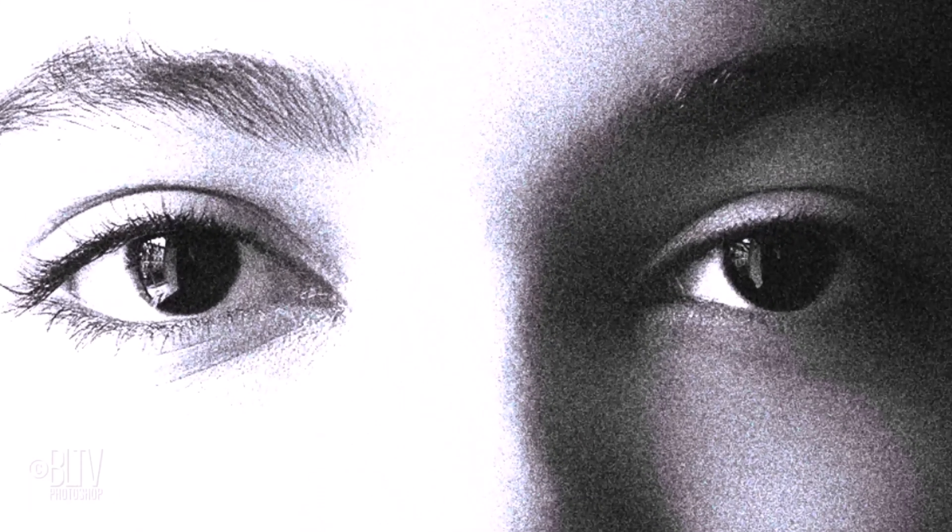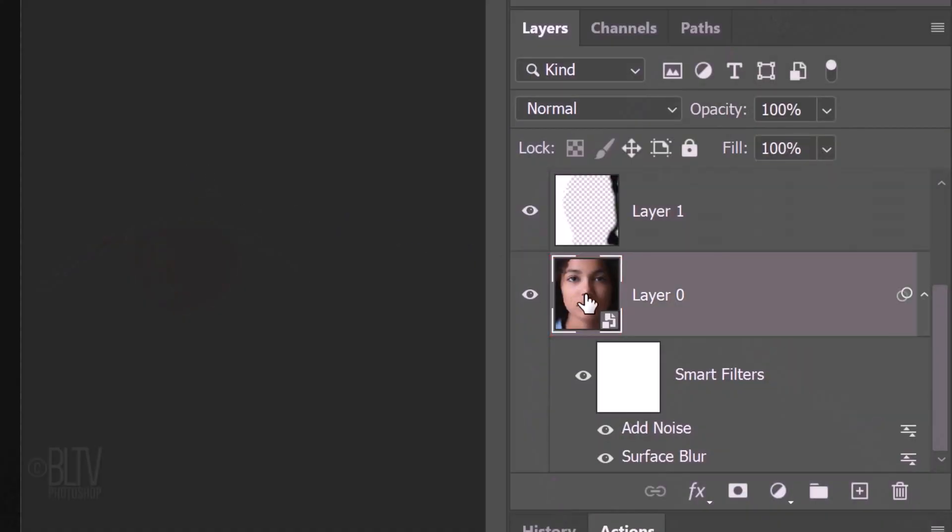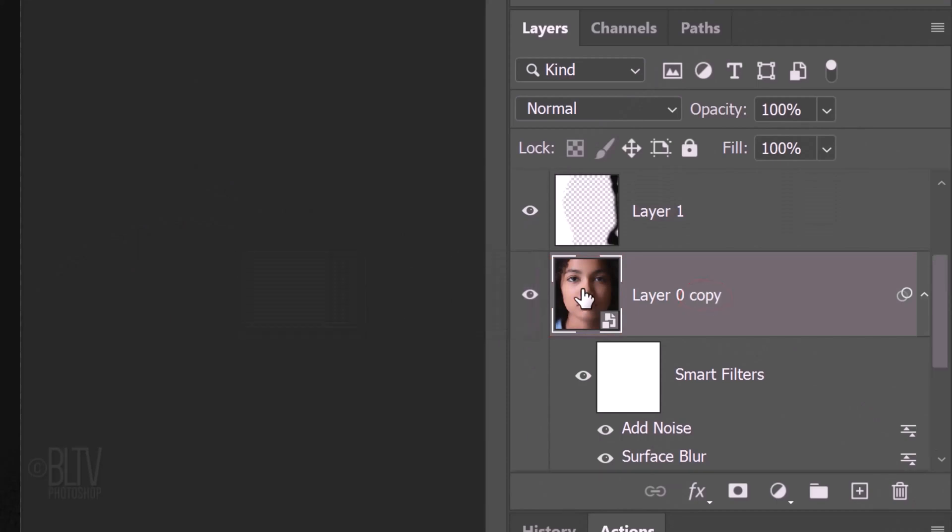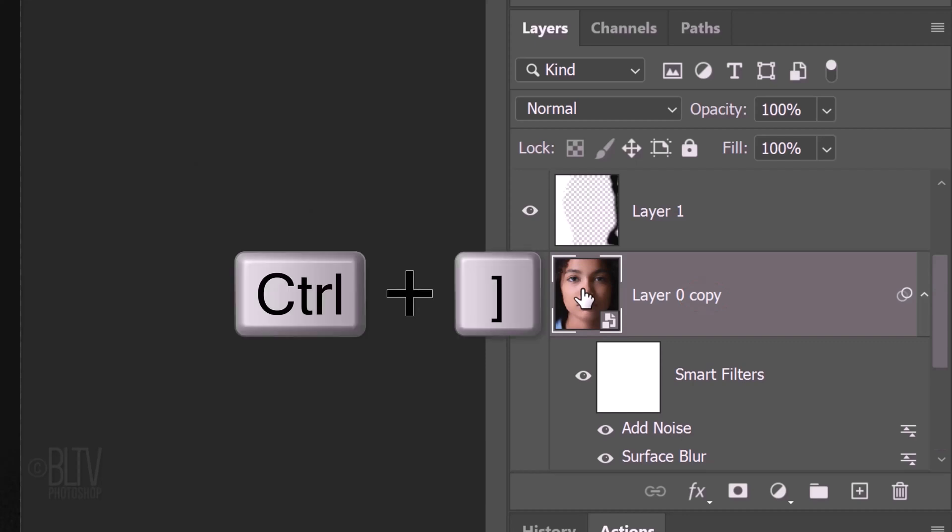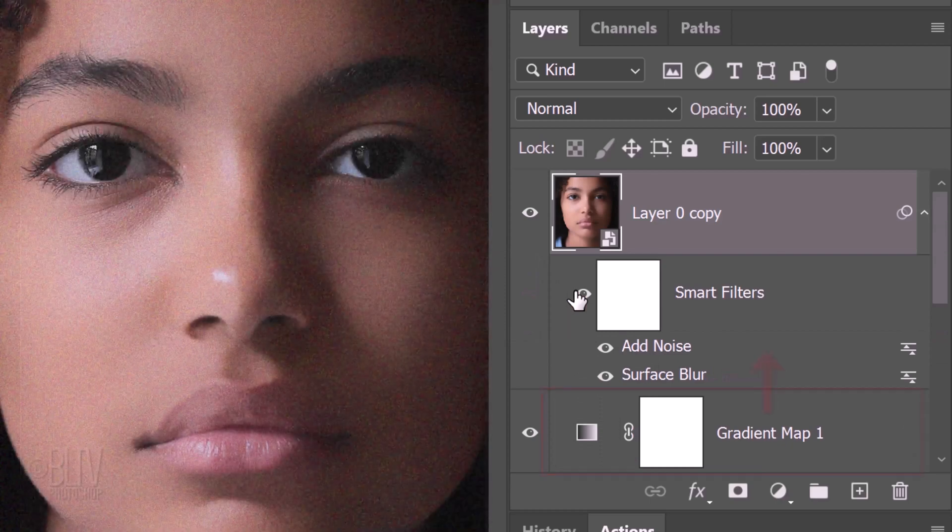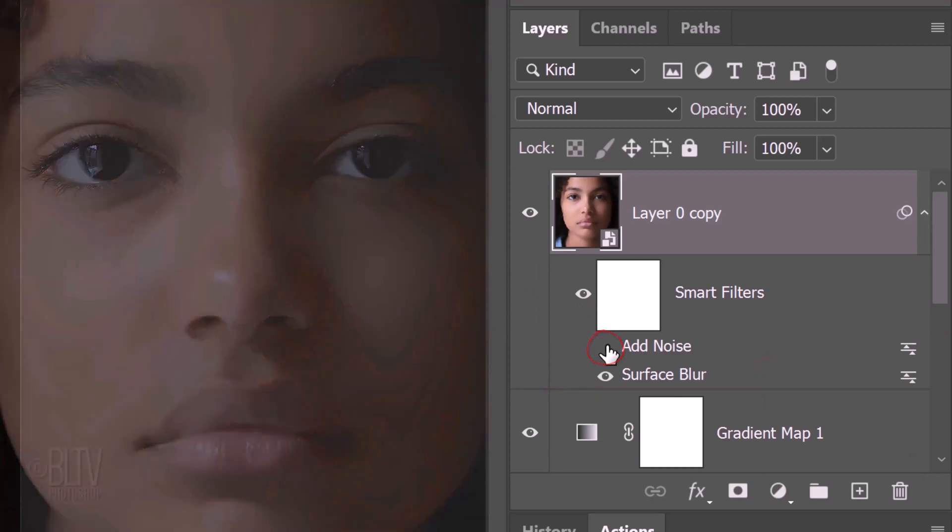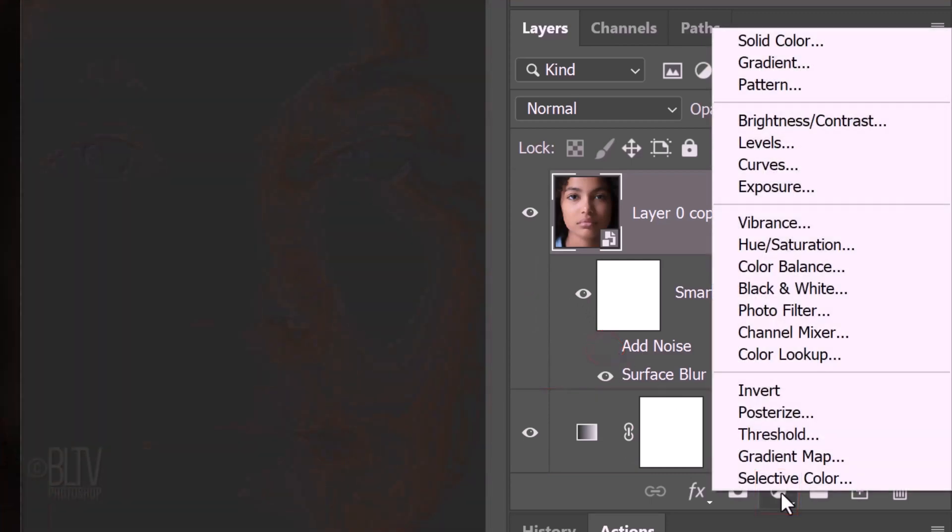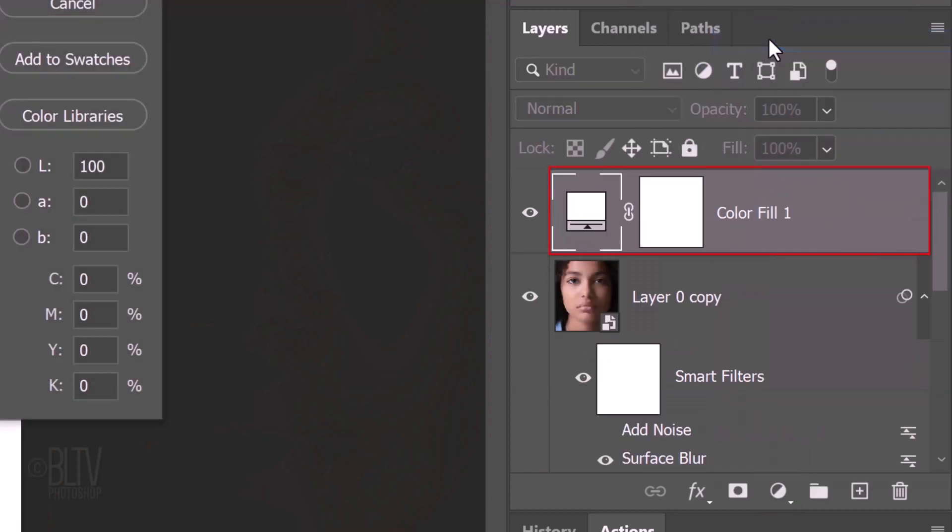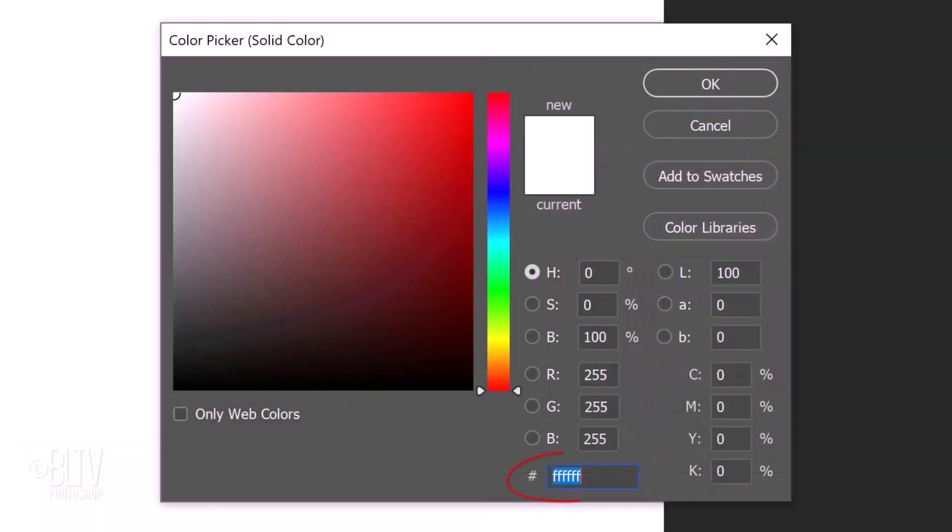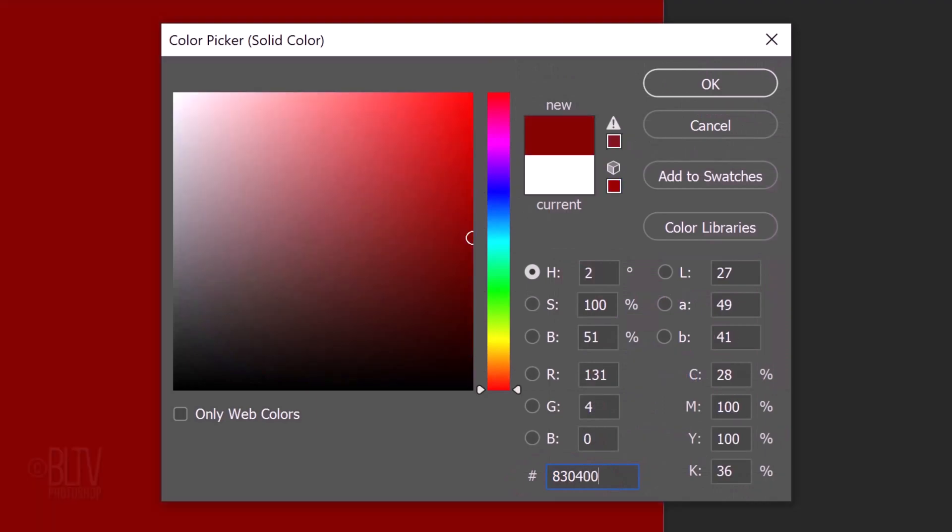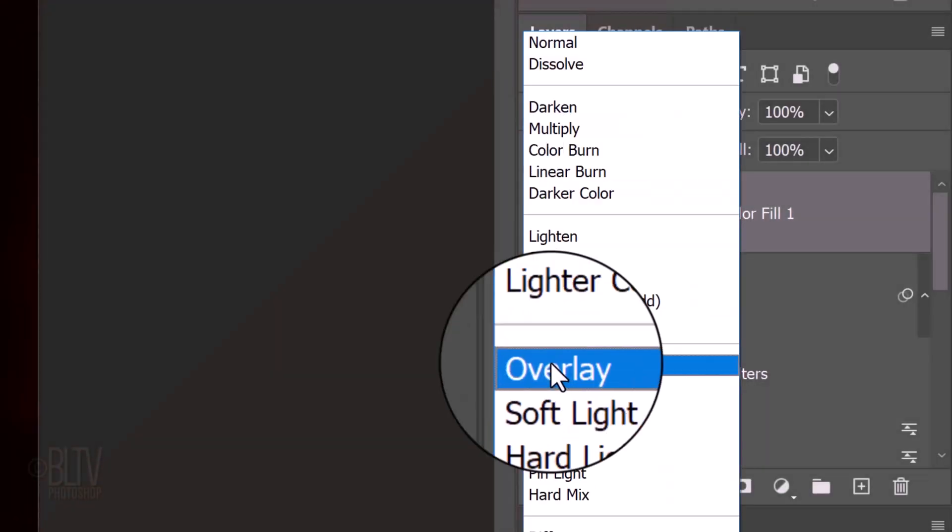Next, we'll make the irises red. Make your subject active and make a copy of it by pressing Ctrl or Command J. We'll use this copy to create the red eyes. We'll place it at the top of the Layers panel by pressing Ctrl or Command and the right bracket key on your keyboard three times. It should be just above the Gradient Map Adjustment layer. Click the eyeball icon next to Add Noise to hide this filter. Click the Adjustment Layer icon and click Solid Color. Type in 830400. Then, click OK or press Enter or Return. Change its Blend Mode to Overlay.